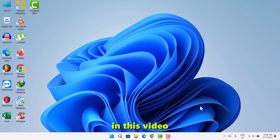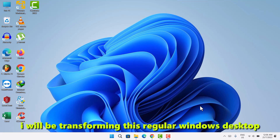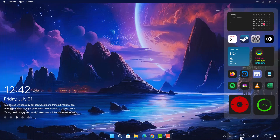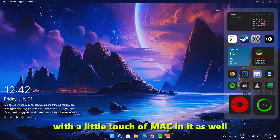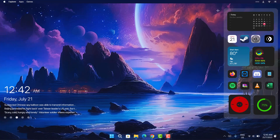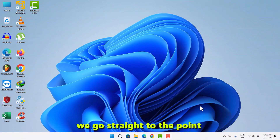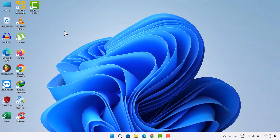Hi guys, in this video I'll be transforming this regular Windows desktop to a unique and stylish outlook with a little touch of Mac in it as well. Without wasting much time, we go straight to the point.